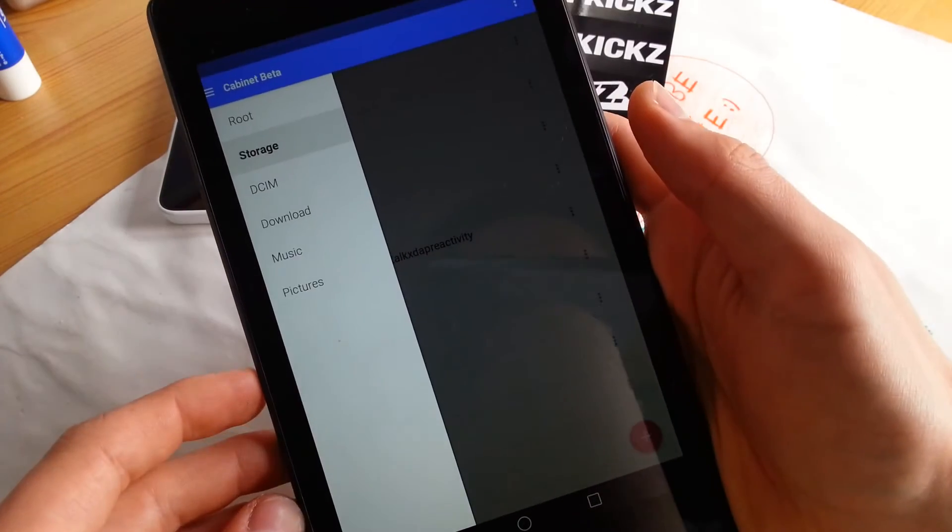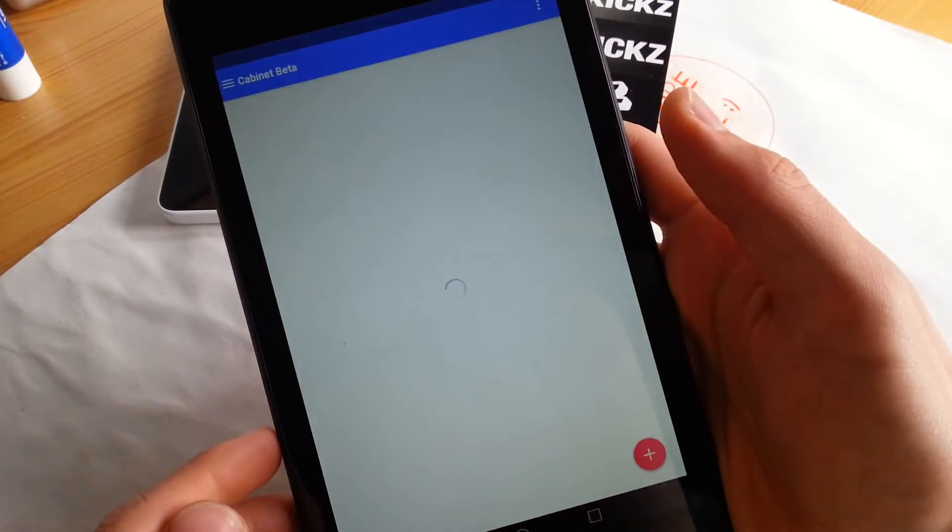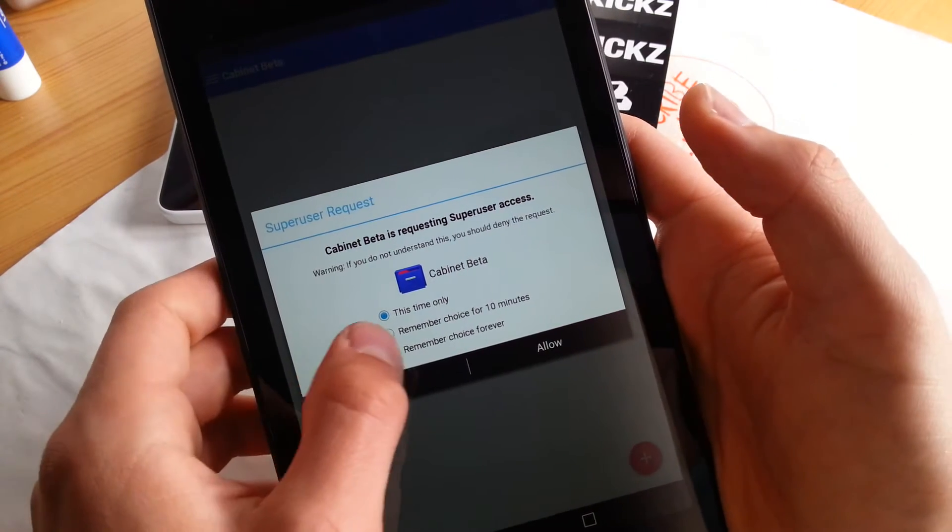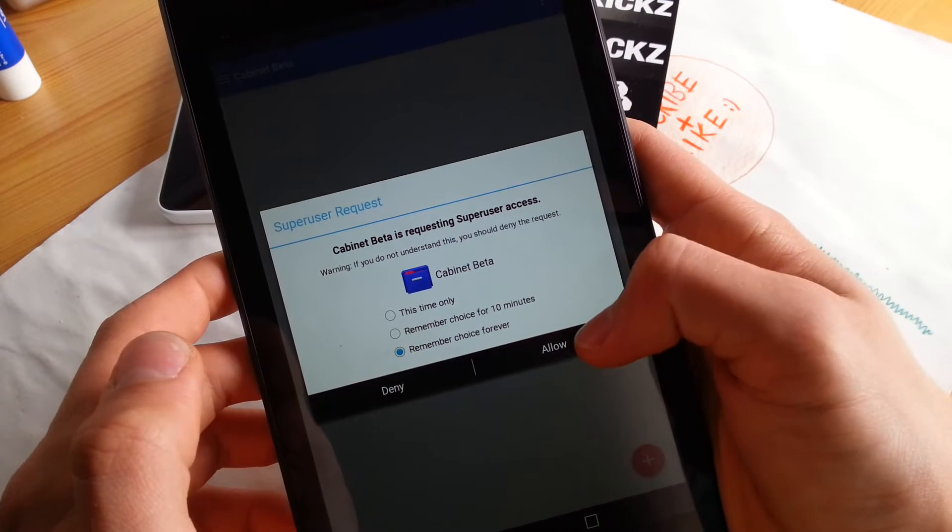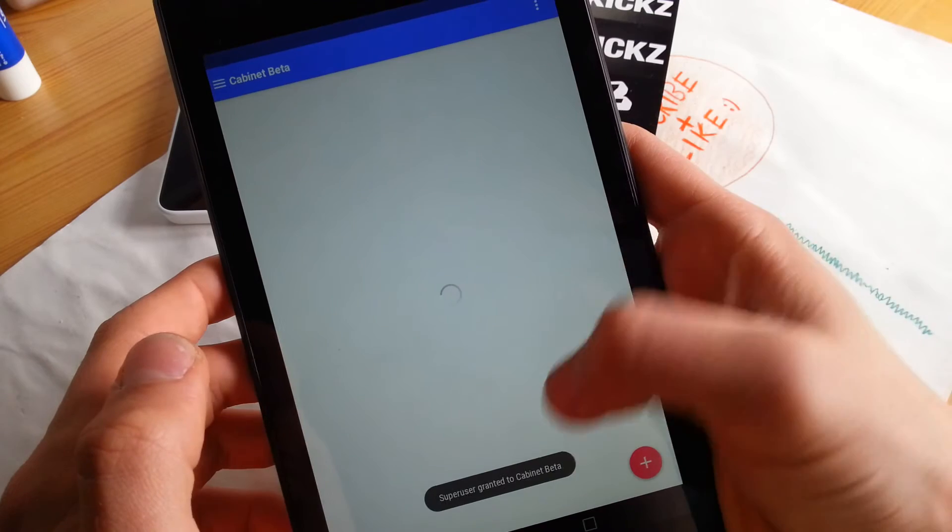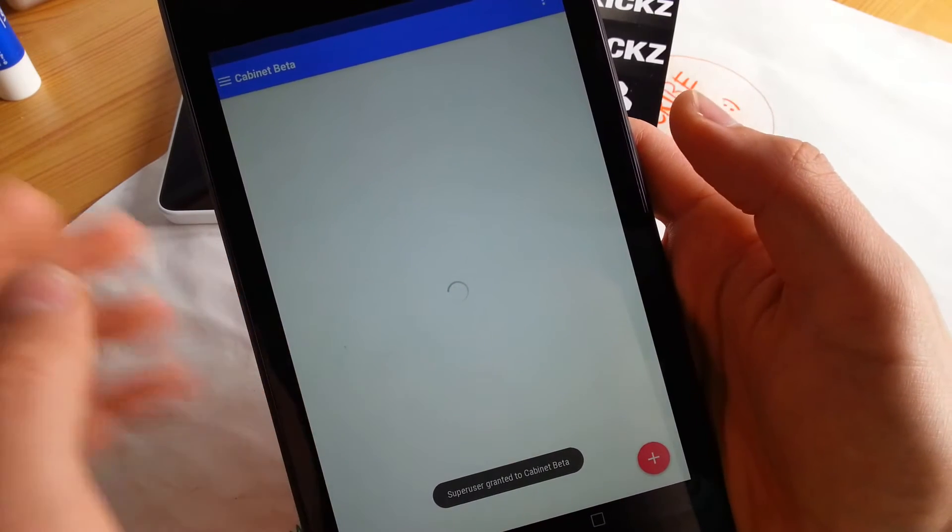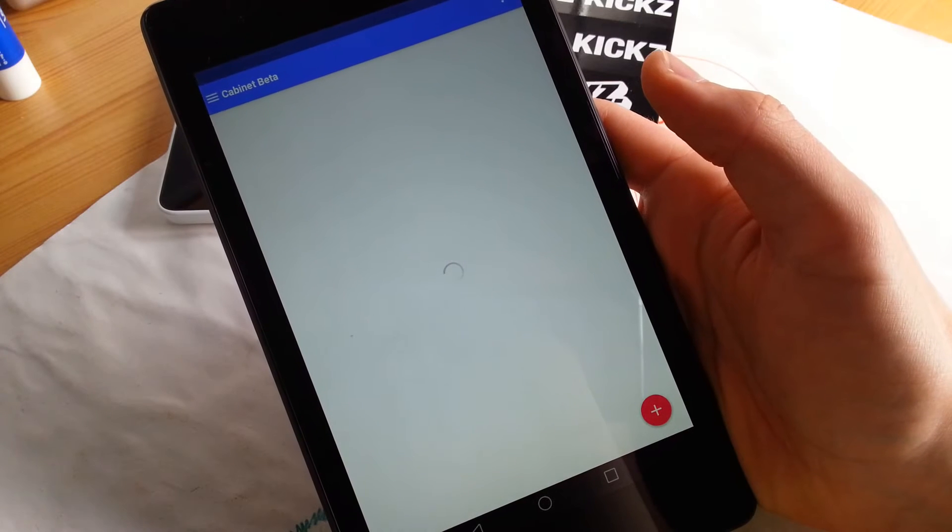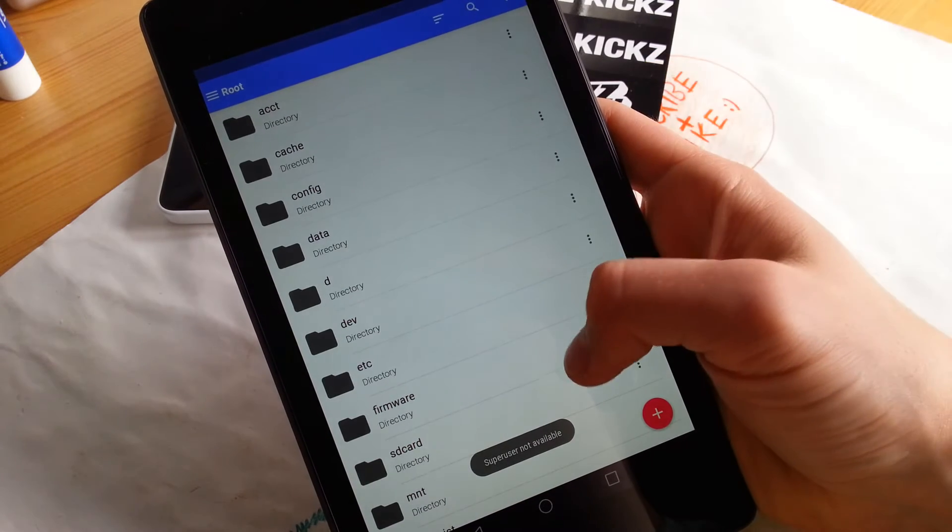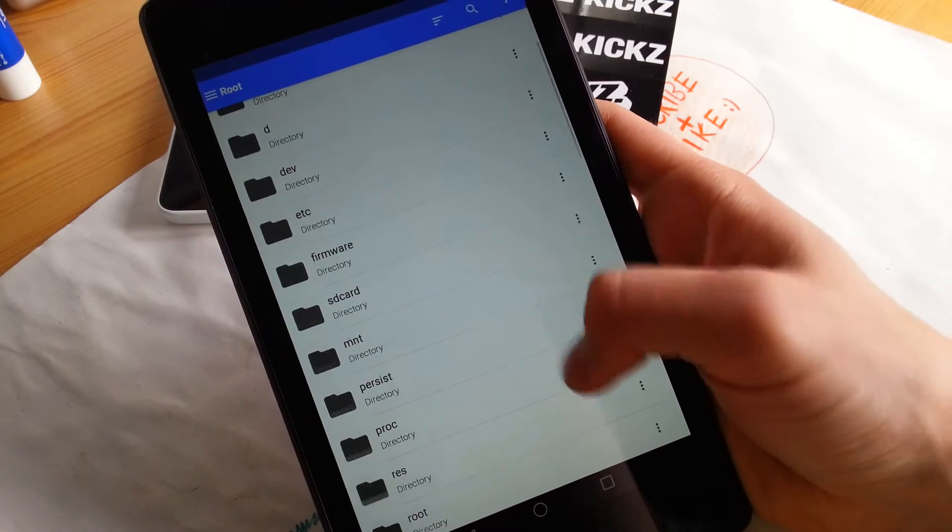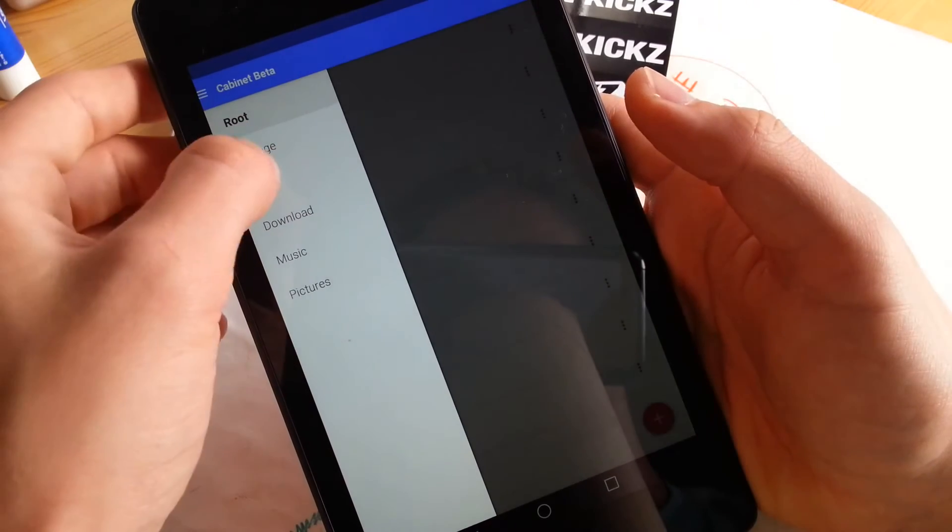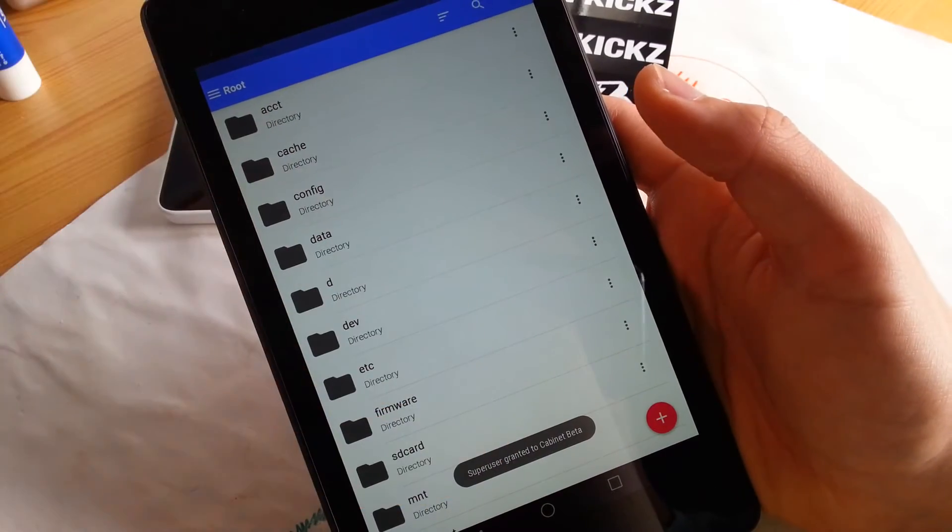So let's go to storage, you can also go to root. This also supports SuperUser on your rooted Android L version which is really great. Remember choice forever and allow, SuperUser granted to Cabinet Beta, so now you can also access the root directory of your device. Has to load a little bit, SuperUser not available, so I have to go to root again, granted to Cabinet Beta.